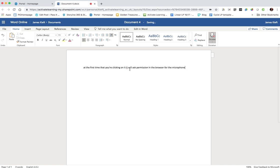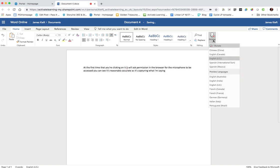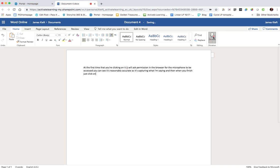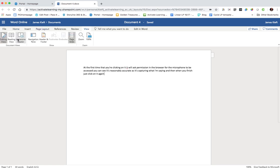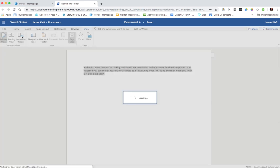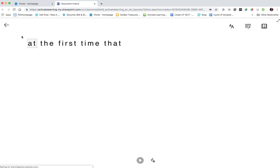You can see it's reasonably accurate as it's capturing what I'm saying, and then when you finish just click on it again and you can stop it typing. So you can see reasonably accurate on what I've said, and that along with the immersive reader really does provide Word with really good accessibility features.